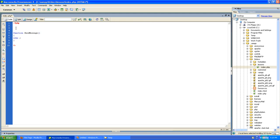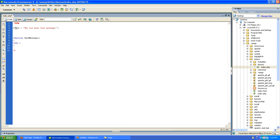All variables in PHP begin with a dollar sign, so I'll say dollar sign text equals 'this is your test message.' And the last thing I'll need to do is call my function, passing it the variable.